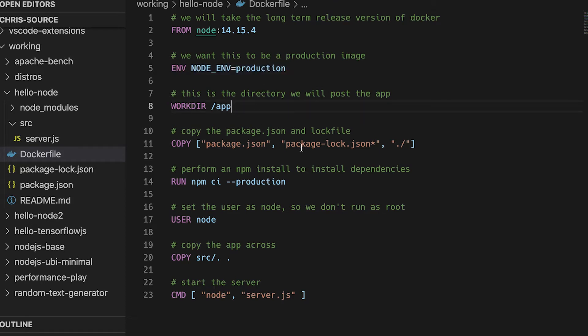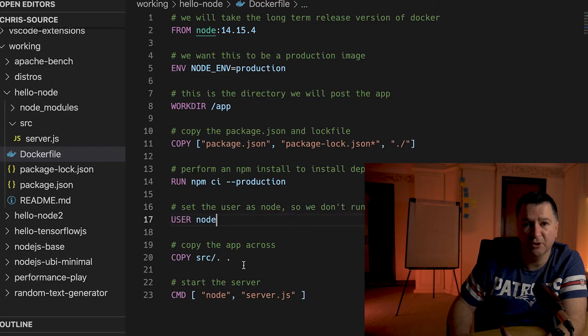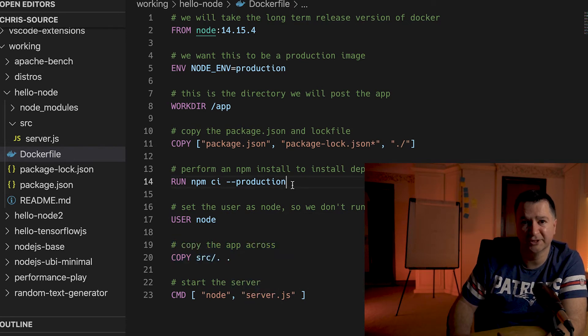We're going to copy across our package.json and package-lock.json so that we can build all our dependencies, and then build all our node modules using `npm ci --production`. I'm using npm ci, not npm install — npm ci is what you want to use for production CI/CD build pipelines. I have another video on why you should use npm ci over npm install for your production CI/CD builds. Finally, I'm setting the user as node so we don't run as root, then copying the source across and starting the server.